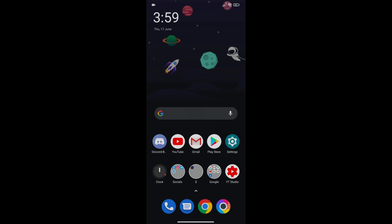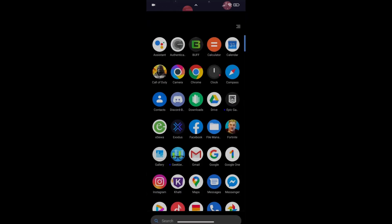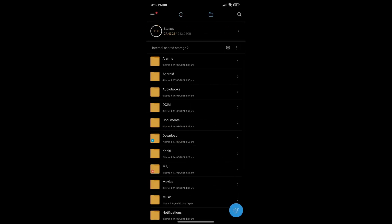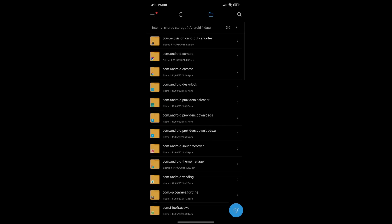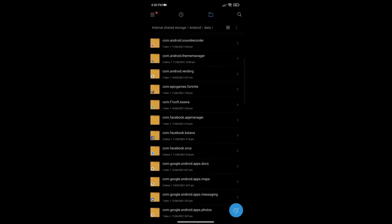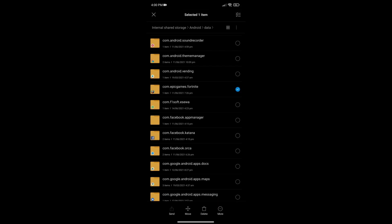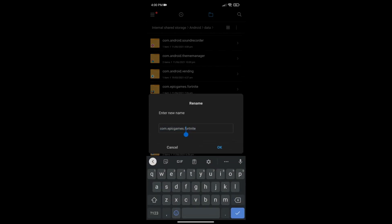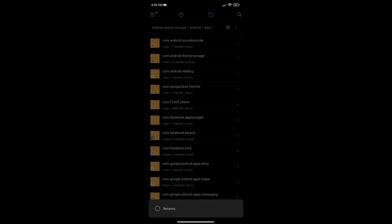Then go to your file manager, navigate to Android, then Data, and find the Fortnite folder: com.epicgames.fortnite. Hold on it, press More, then press Rename. Rename it to anything you want — just make sure it's something different. For example, I'm renaming mine to '6epicgames6topfortnite'. Press OK and it will be saved.